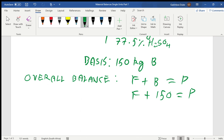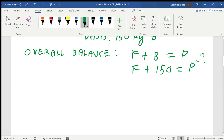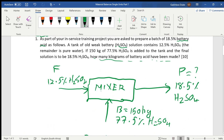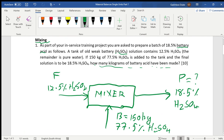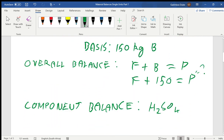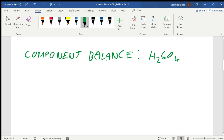Once we've done the overall balance, since P is what we're looking for, we conduct what is known as the component balance. The components are H2SO4 and water. We take H2SO4 as our component — sulfuric acid. Remember, the remainder is pure water, so 100 minus 12.5 gives the water composition in F, 100 minus 77.5 gives water in B, and 100 minus 18.5 gives water in P.